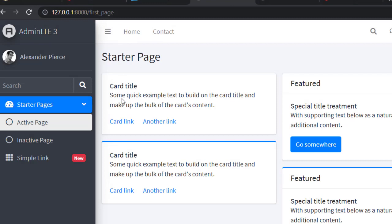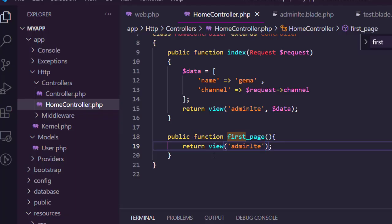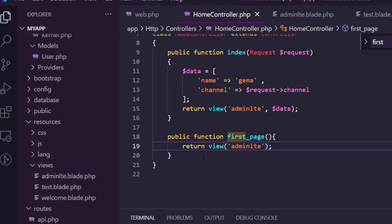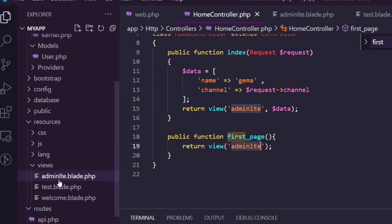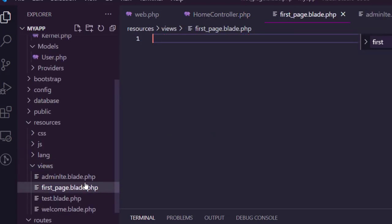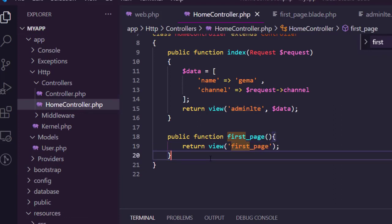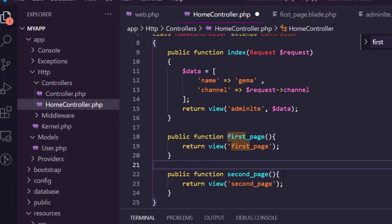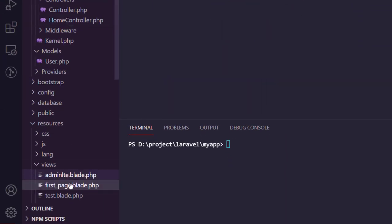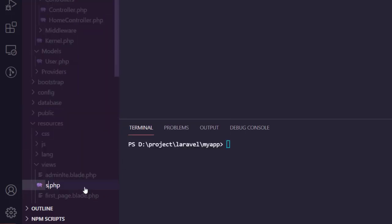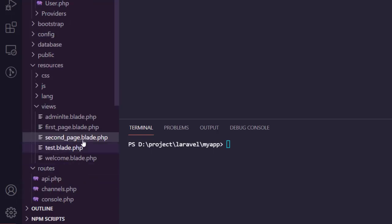Everything seems correct. Now in the views folder, I'm going to make a new view which extends to the adminlte template. Let's create a new file and call it firstpage.blade.php. Then update the controller and do the same for the second page — copy the view and rename it to secondpage.blade.php.